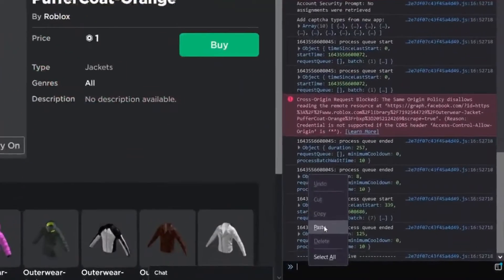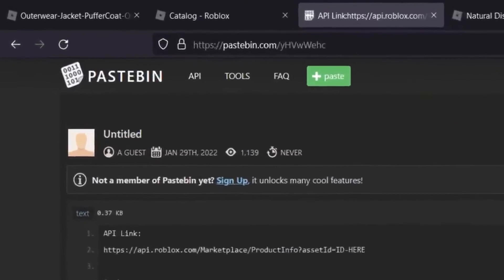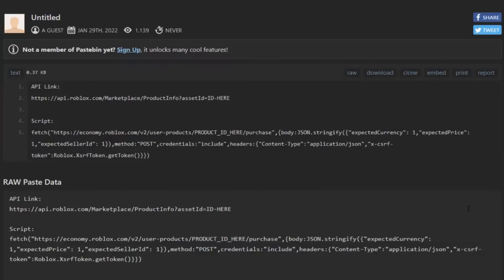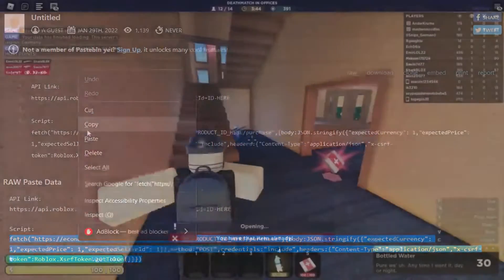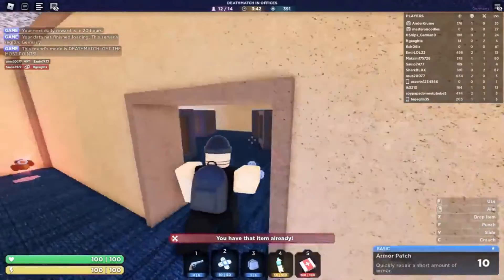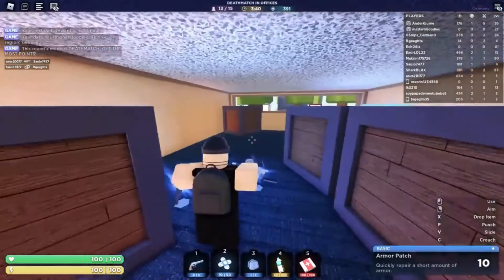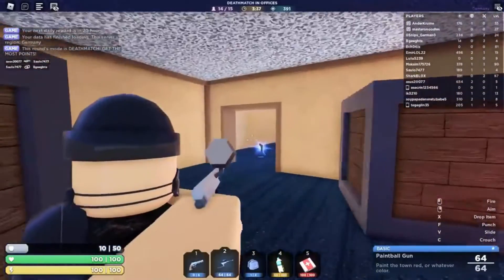Click on the paste bin link and then copy and paste the code into the console tab once more. Copy and paste the product ID code into the field 'product ID here,' and after you've finished, refresh the button. This item will be added to your inventory as soon as it becomes available, and one Robux will be deducted from your account. You can now equip yourself with the new 3D clothing.